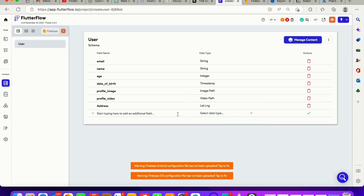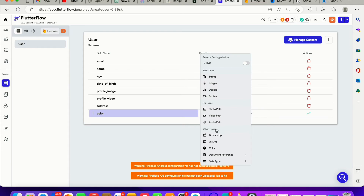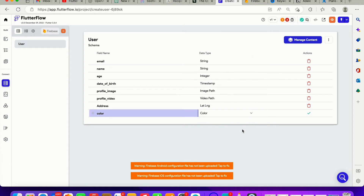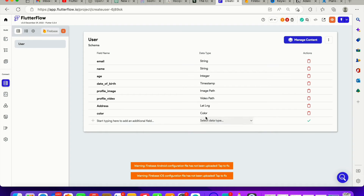If a user has a color preference — maybe your app has multiple themes like dark, light, or blue — and you want users to be able to change their app color based on their mood, you can store a 'color' field with type color. This color won't be typed manually by the user; it gets updated when a user clicks a button, and the app screen will change to that particular color.